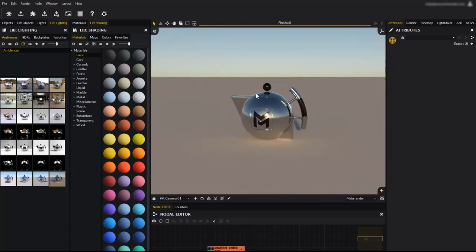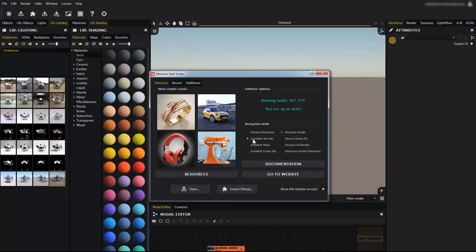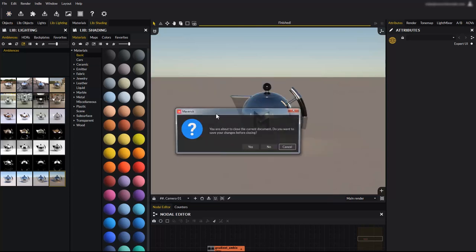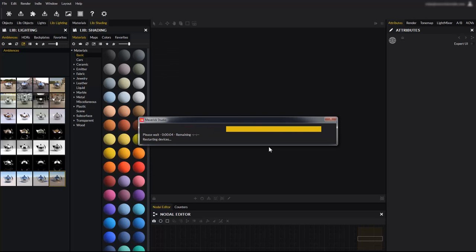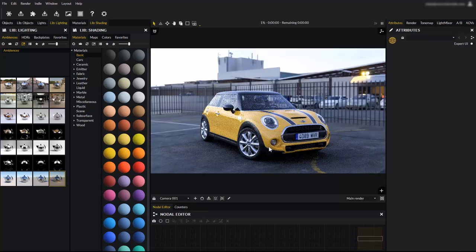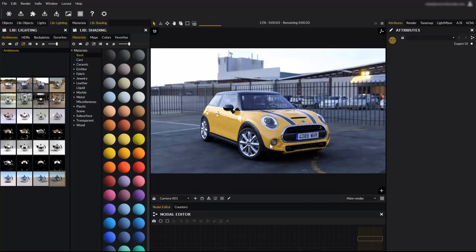Ambiences can be used on existing scenes as well. For example, load the mini sample scene. Once the scene has loaded, we will configure Maverick so the render is extremely responsive to our edits.